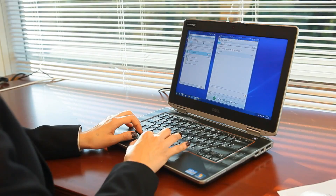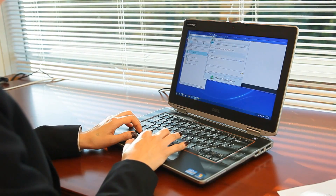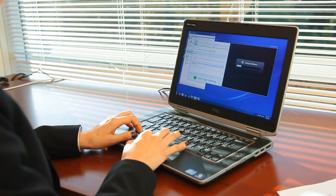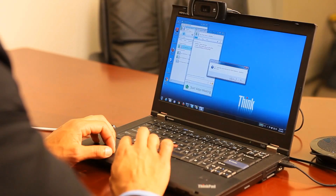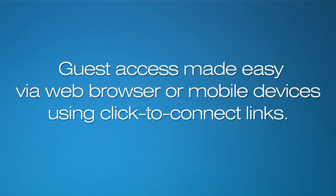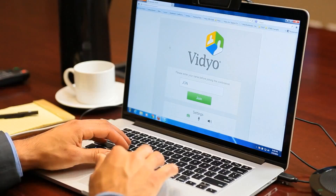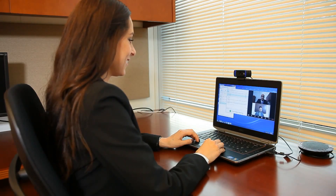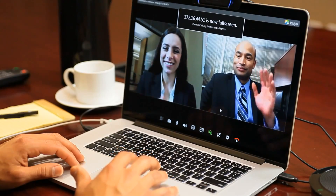The video experience launches inside Lync for single-client simplicity. Adding guests that don't have the video plugin is easy and automatic — a click-to-connect conference link is sent via IM, and the video experience launches inside the guest's web browser with the same high quality as those with the plugin.